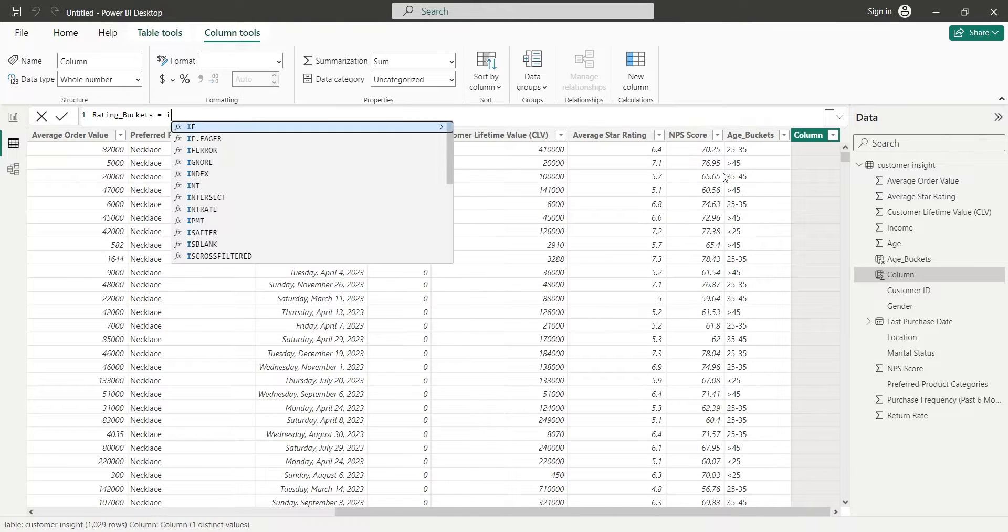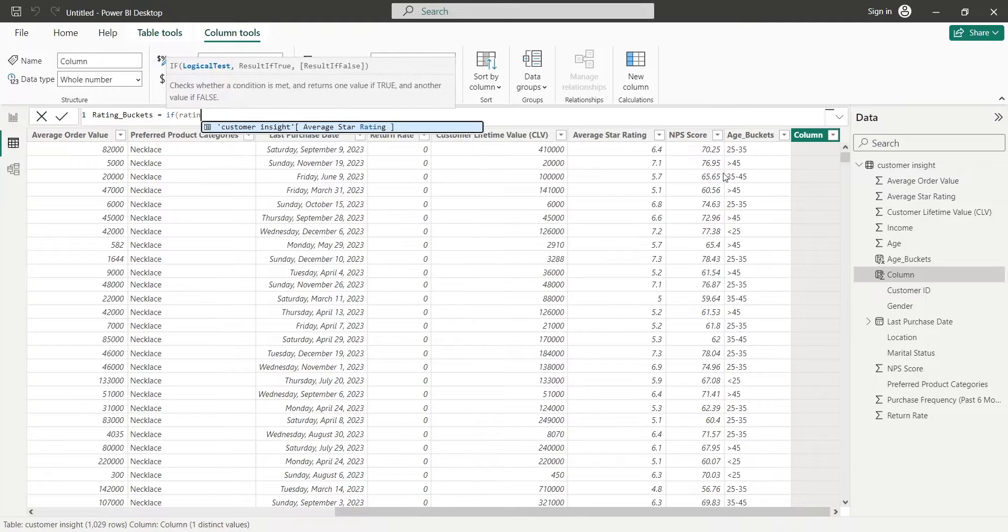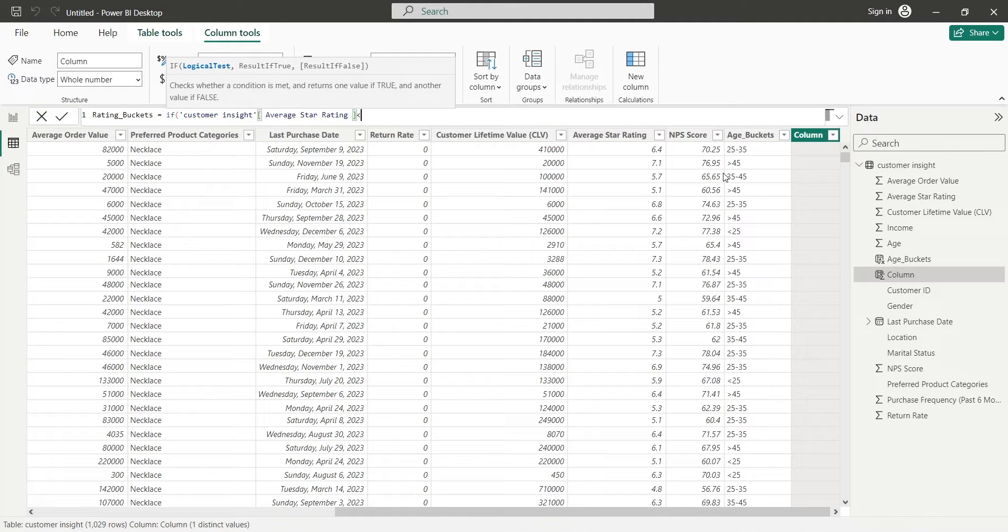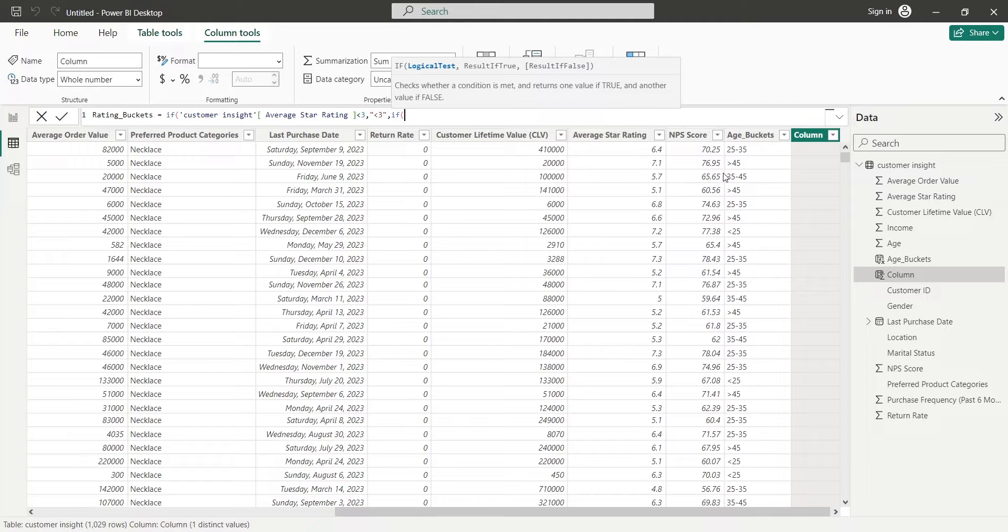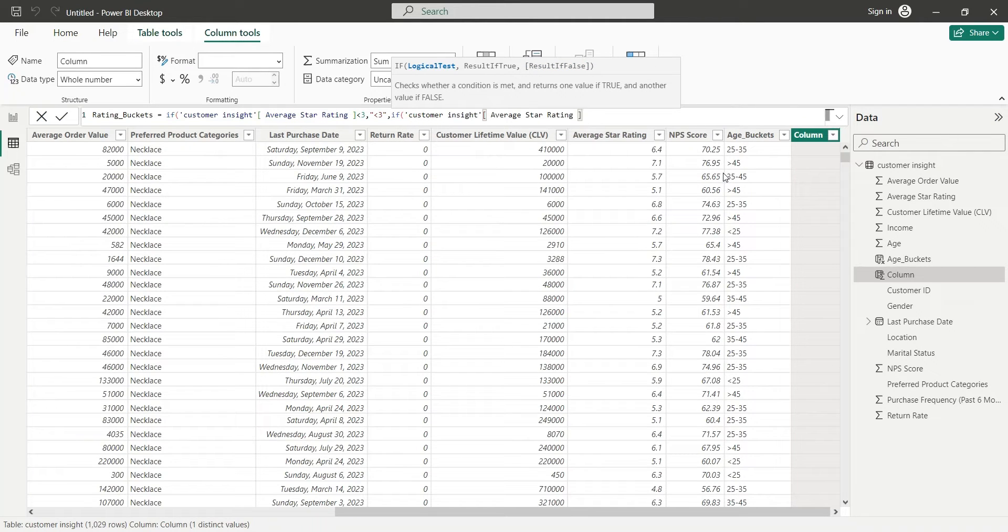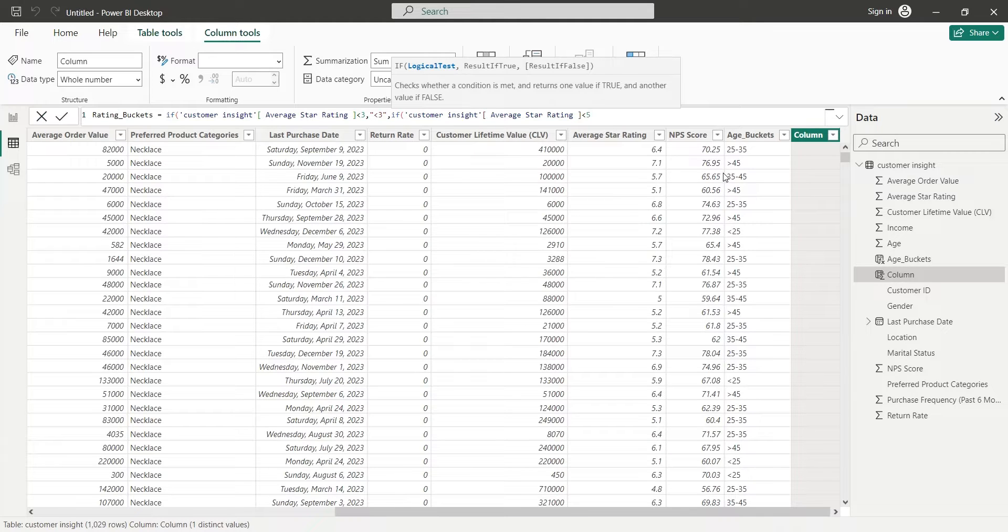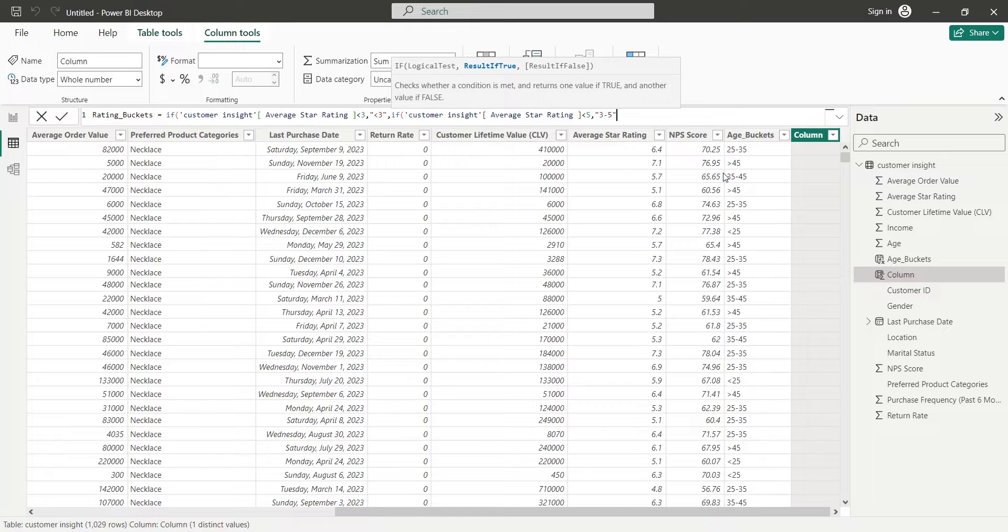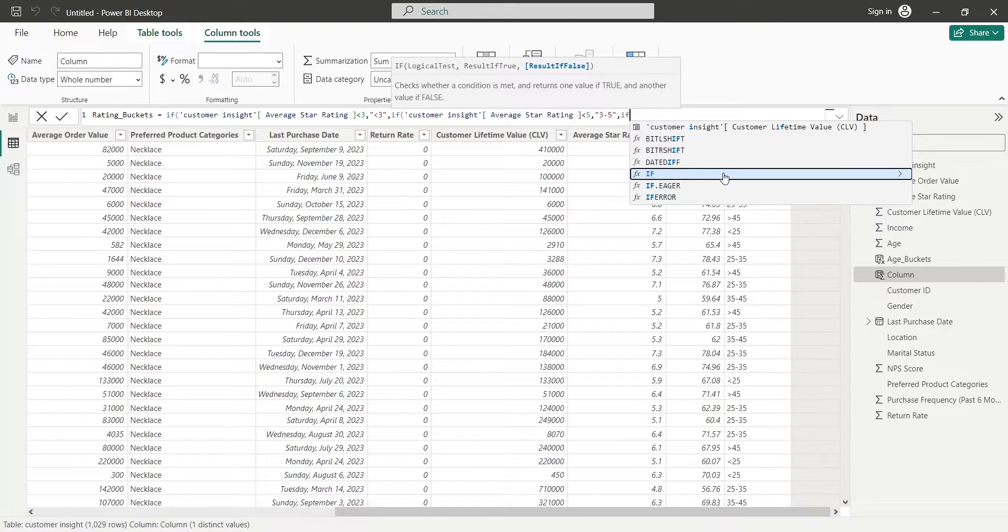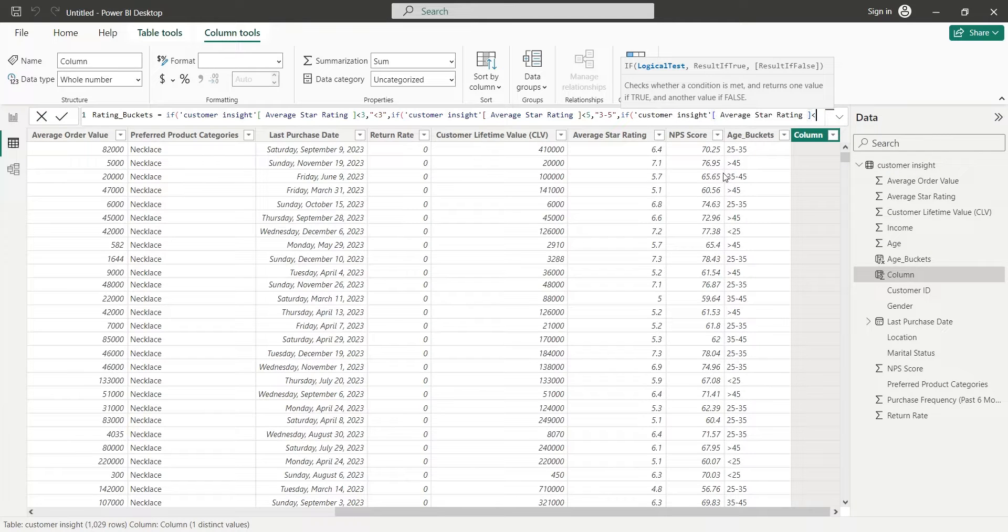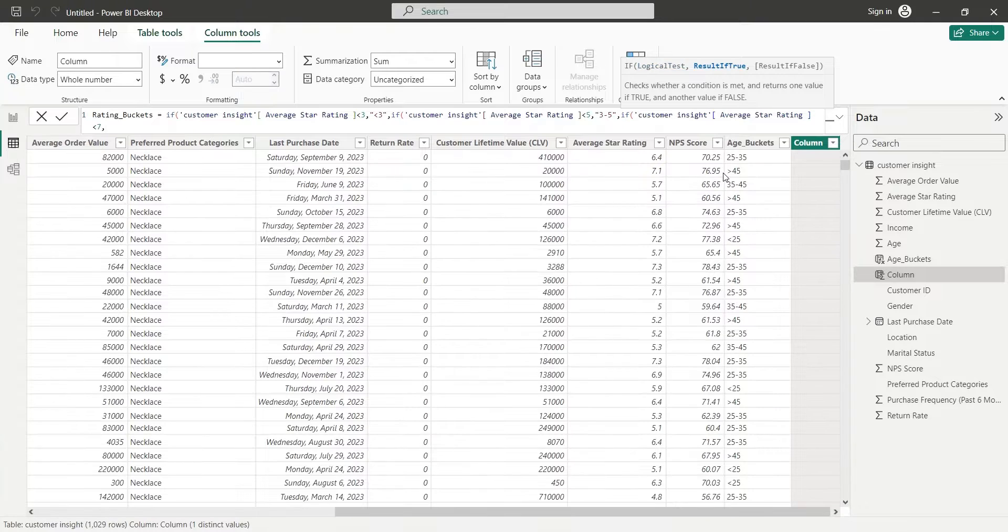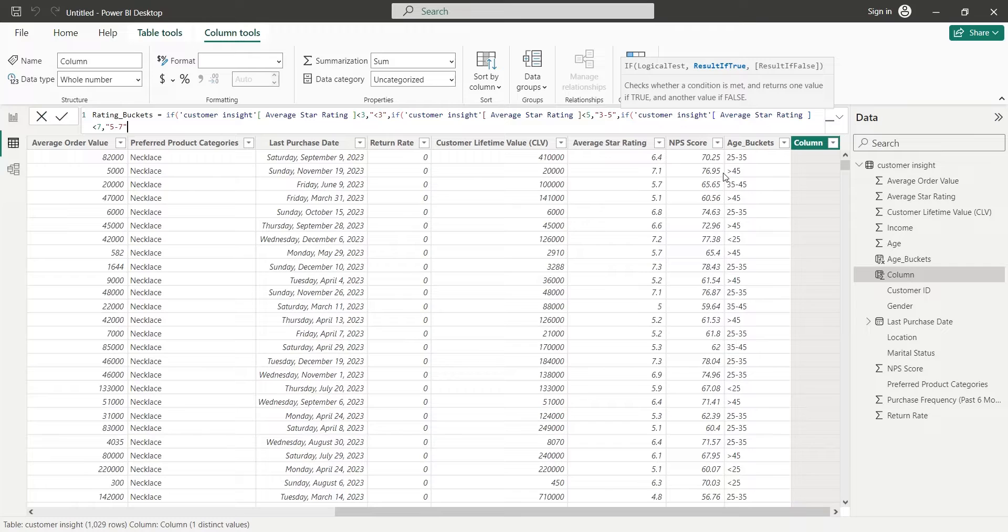First we will group all customers having rating less than 3. The next bucket will group customers having rating between 3 and 5. Another bucket will group customers with rating between 5 and 7. And finally, customers with above 7 rating.